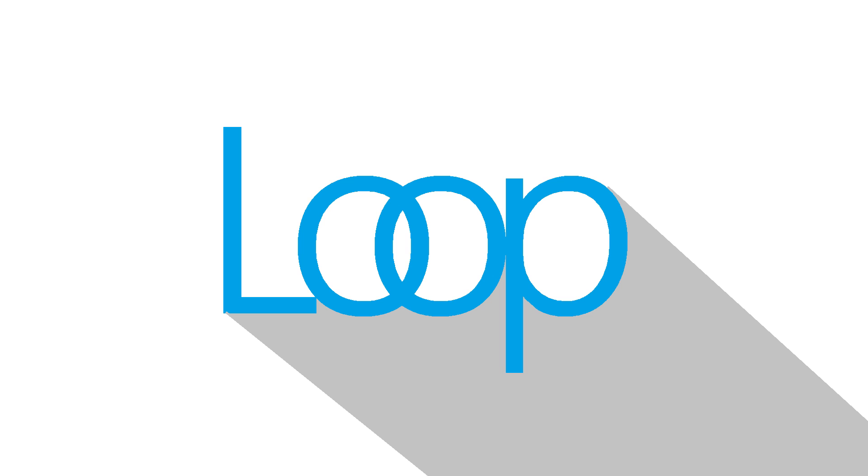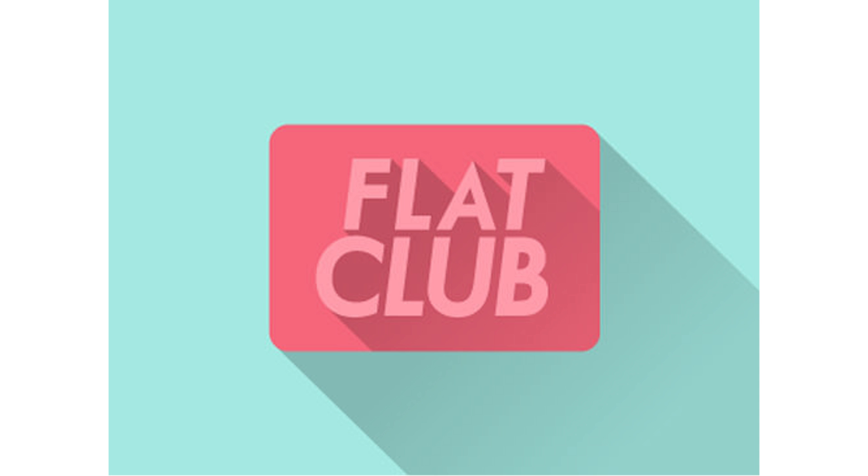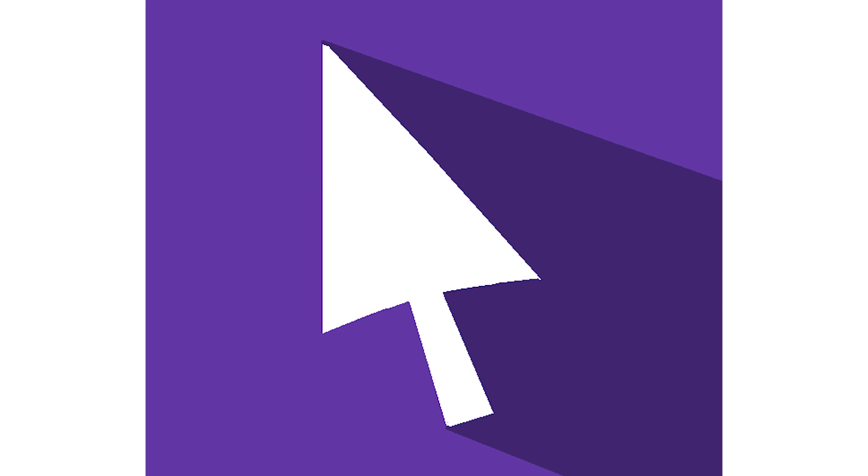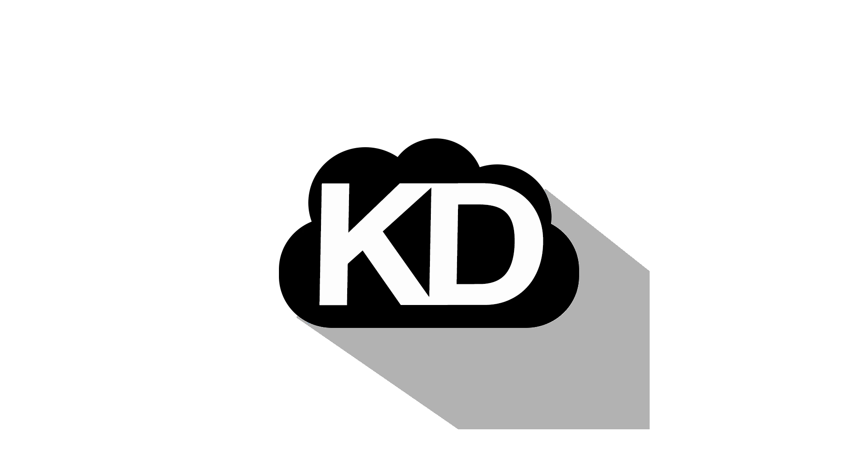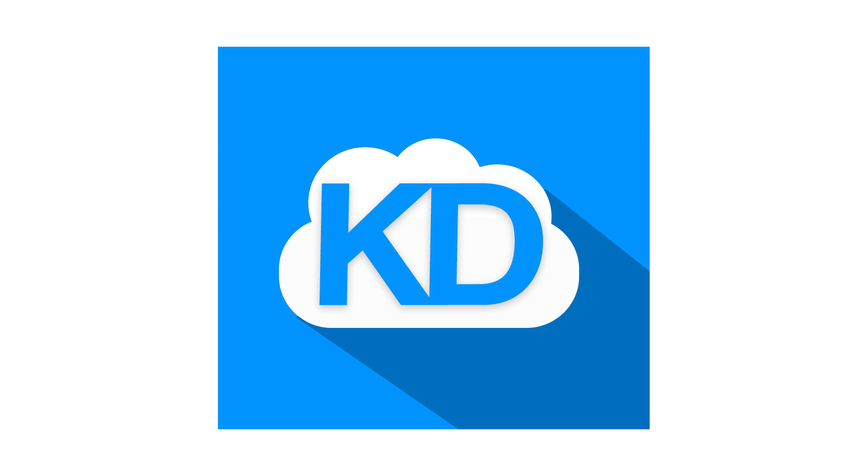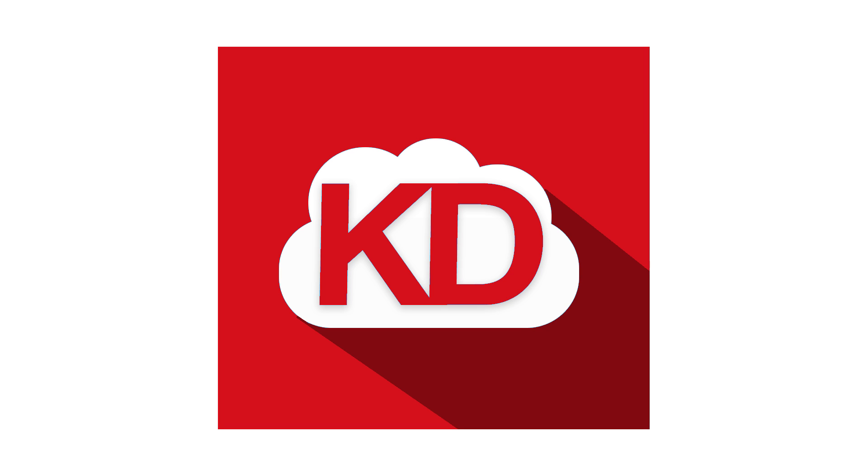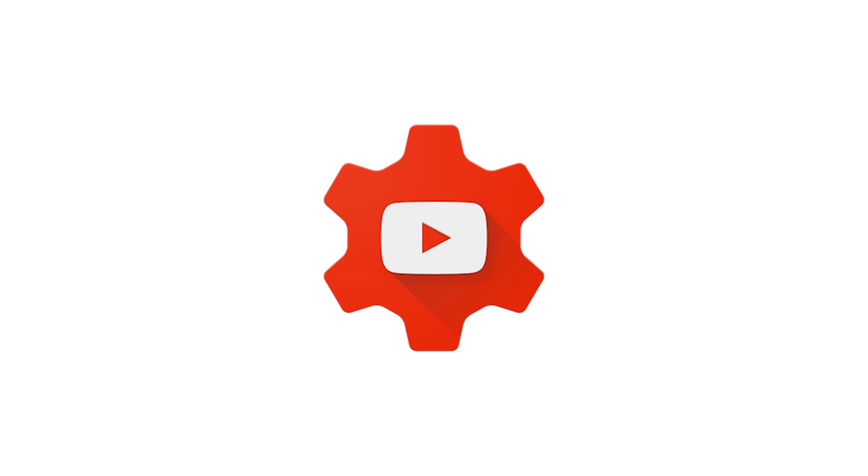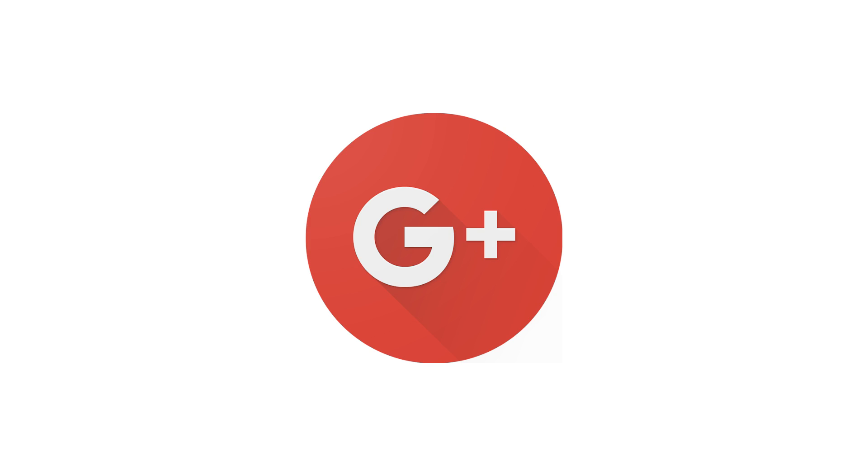So do you want to make those cool long shadows which are often featured in material design and other kinds of logo designs? Well, I'll show you how to.